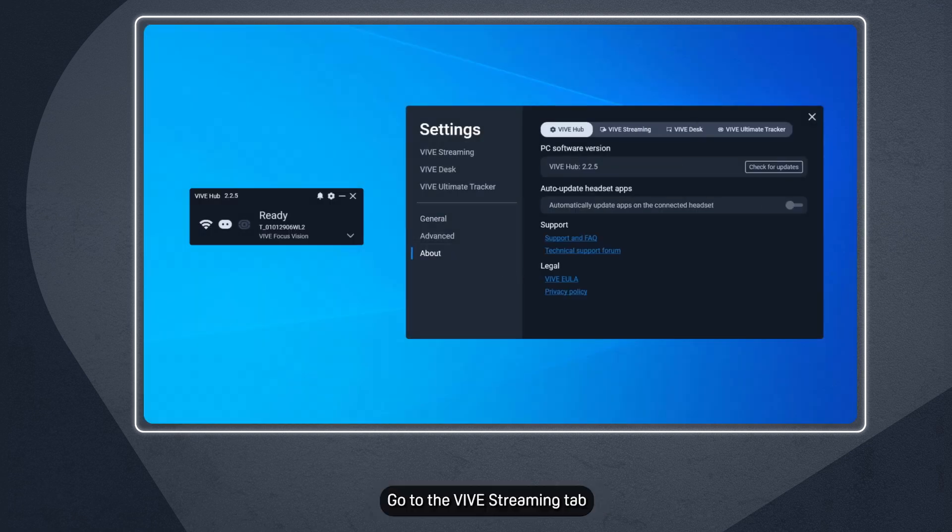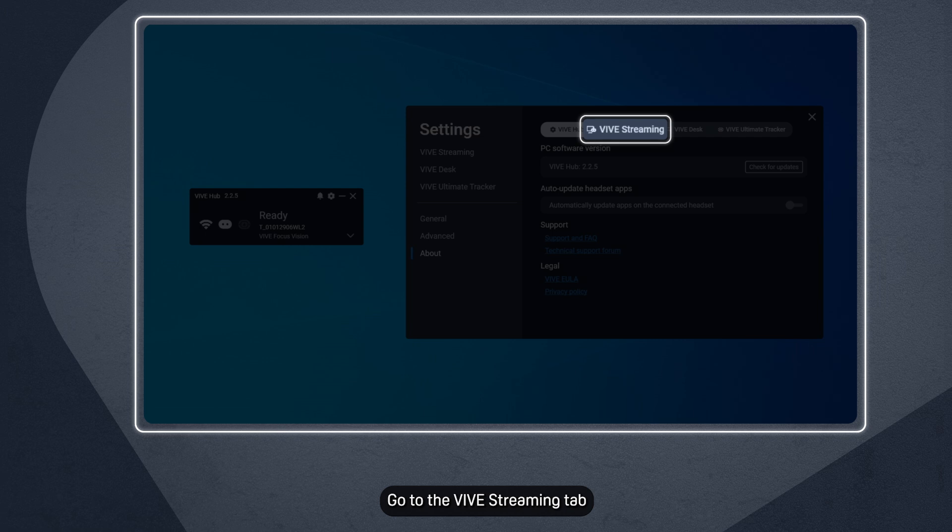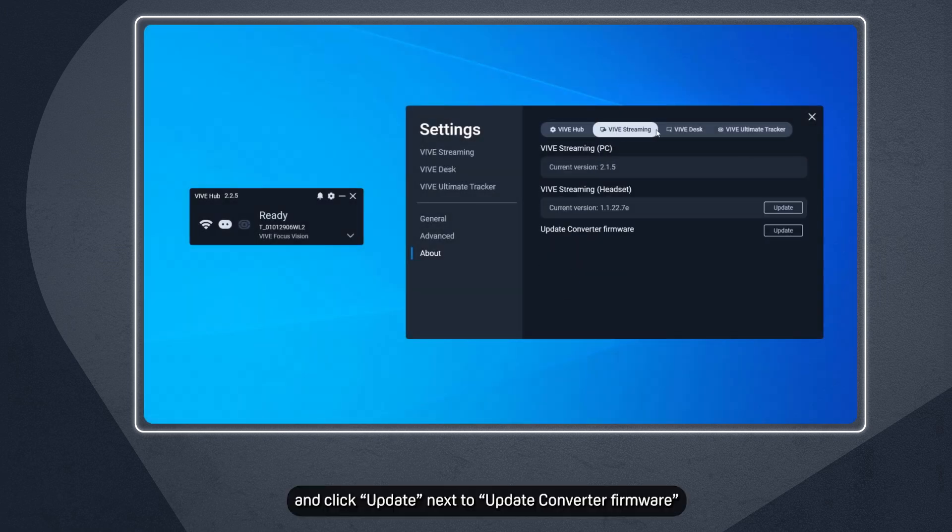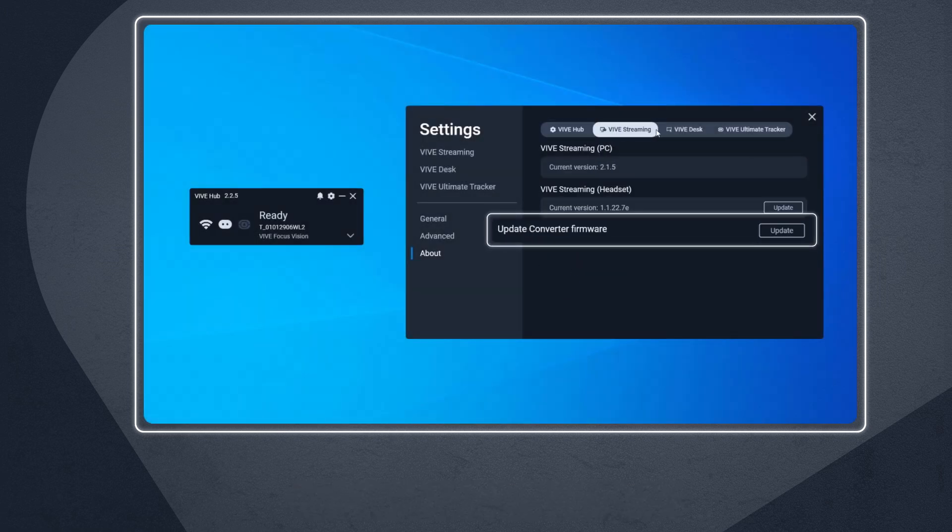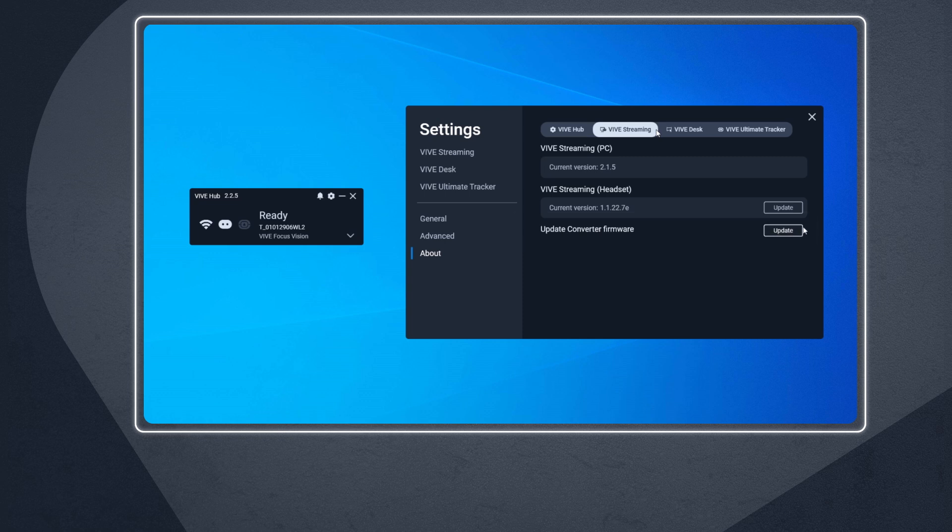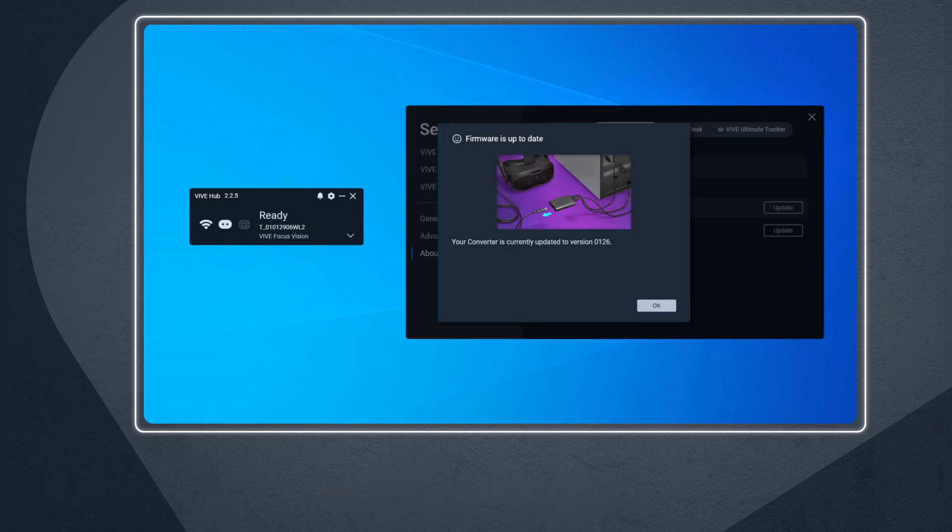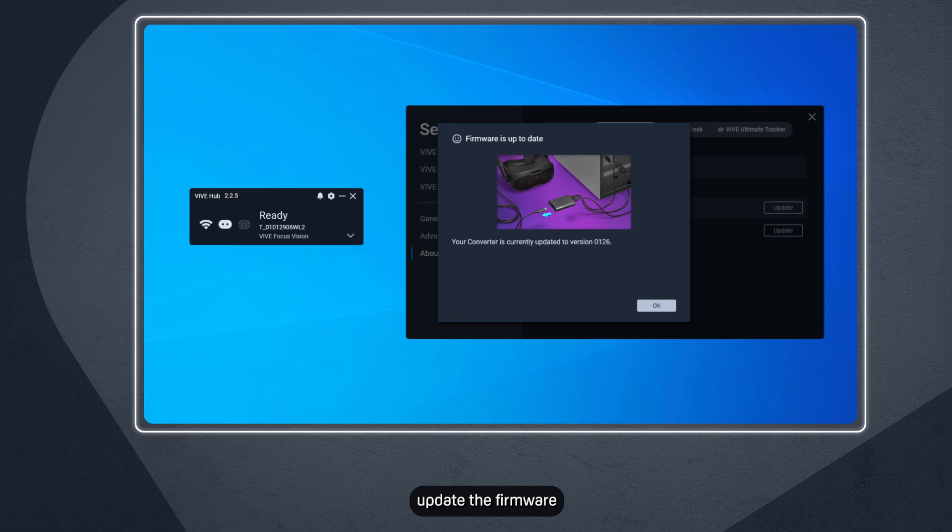Go to the Vive Streaming tab and click Update next to Update Converter Firmware. You'll see the converter's firmware version. If needed, update the firmware.